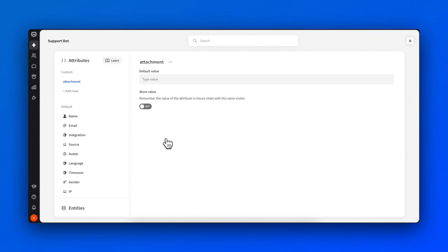The default attributes are usually retrieved from integrations, but you can also set their value manually during the chat. Each attribute can store specific values relevant to your conversations.